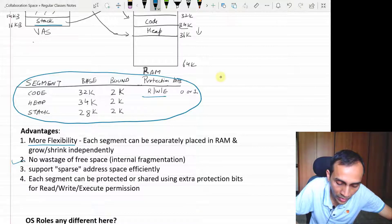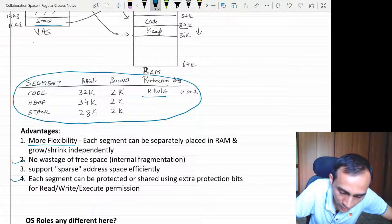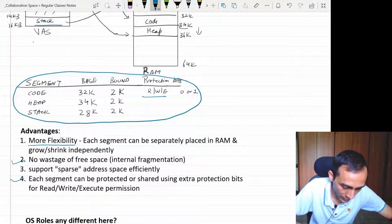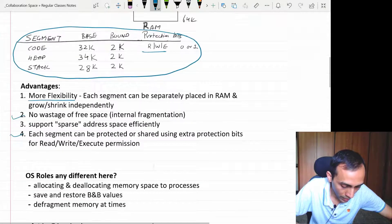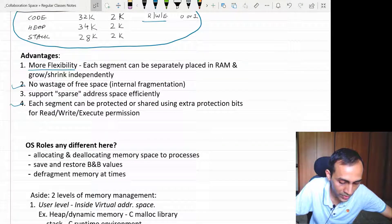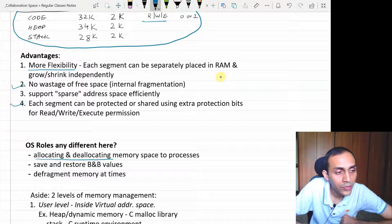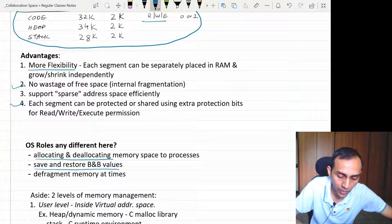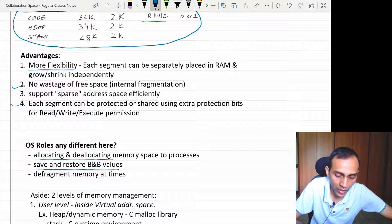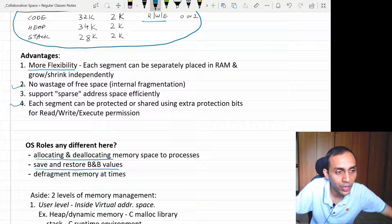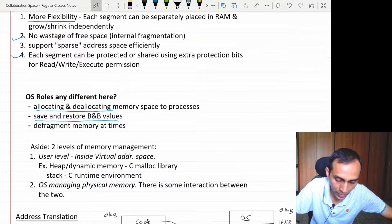There can be support for protection bits for each segment, which can help us decide whether we want to give read, write, or execute access to each segment. In that way we can share our code segment, because code is generally common for multiple processes. We also discussed that the OS role remains the same — it has to manage the free space, allocate and de-allocate spaces, and whenever there is a context switch, it has to save and restore the base and bound values of that process. All this information needs to be stored in the PCB and read from the PCB of the next process into the base and bound registers.